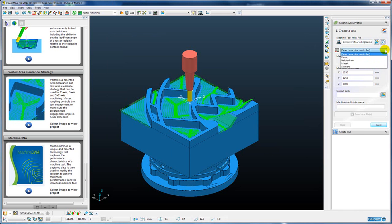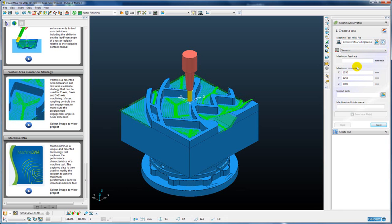And then we also need to know about the controller for the machine. In this case it is a Siemens controller.